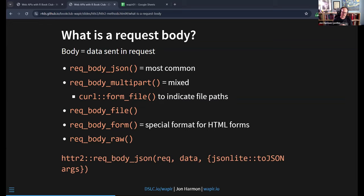Again, `req_body_json` is what you're going to almost always use. It takes a request and then an object that is the data — usually that's going to be a list. You can send in other arguments for jsonlite's `toJSON`, but almost always you're just going to leave those as defaults.